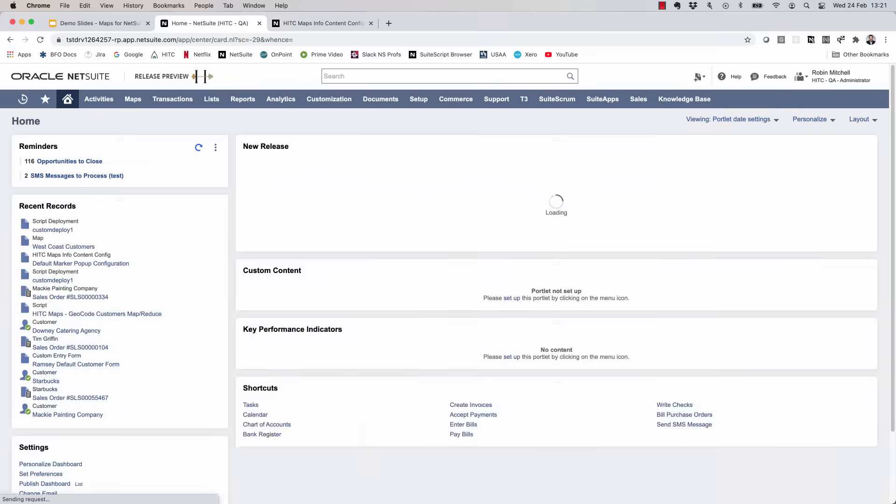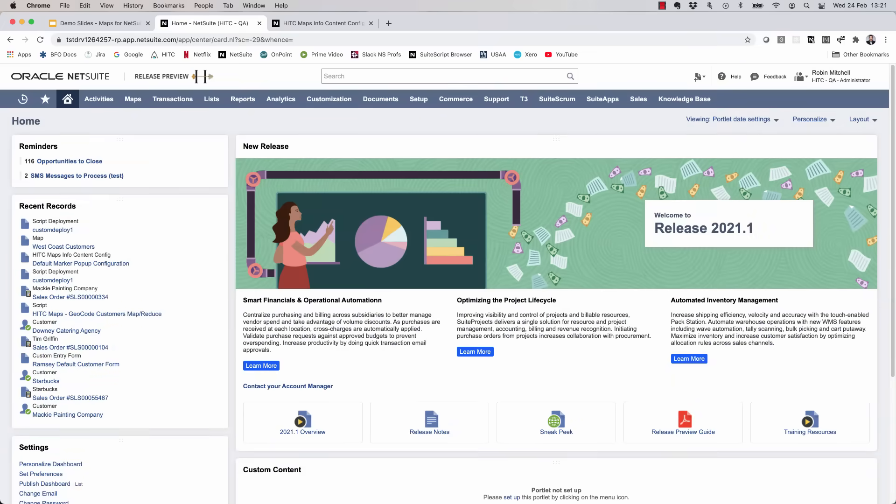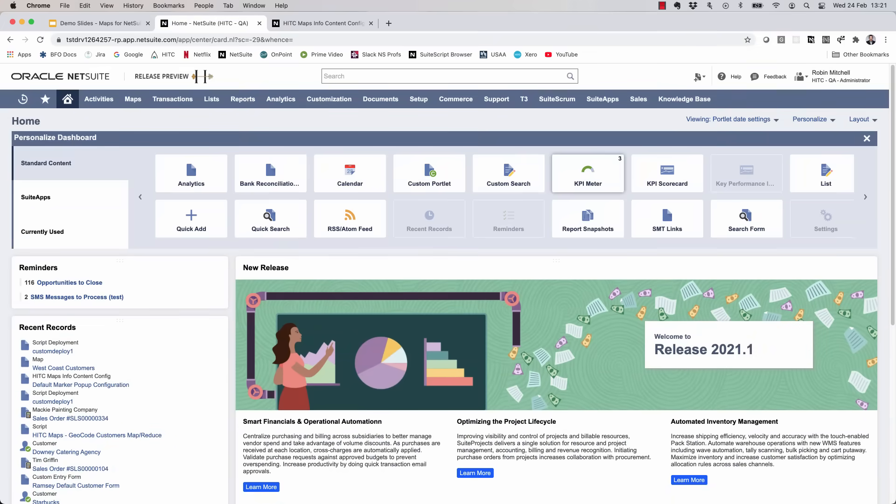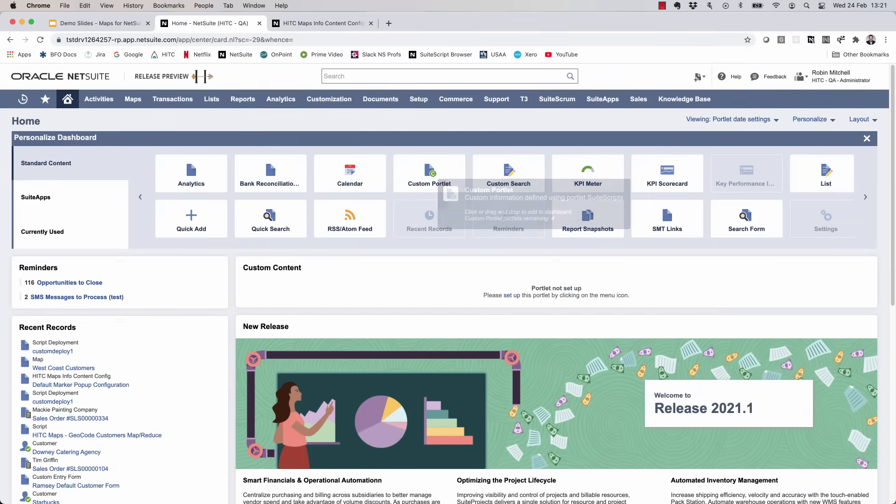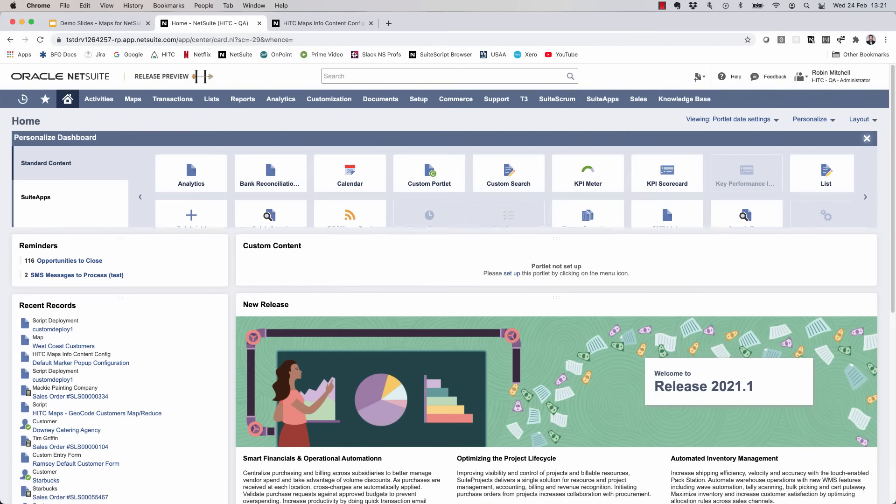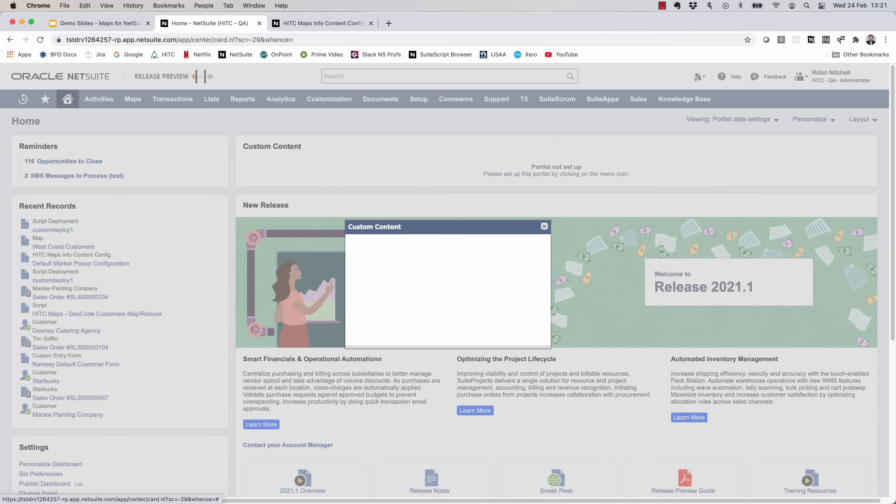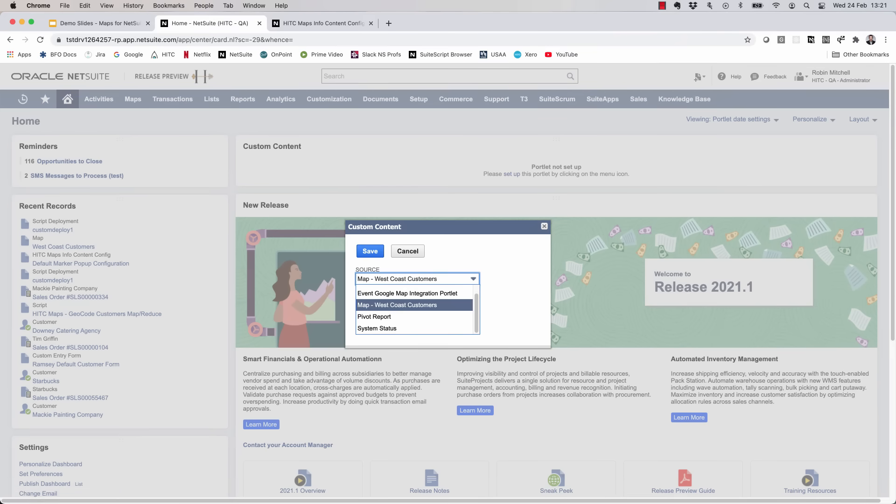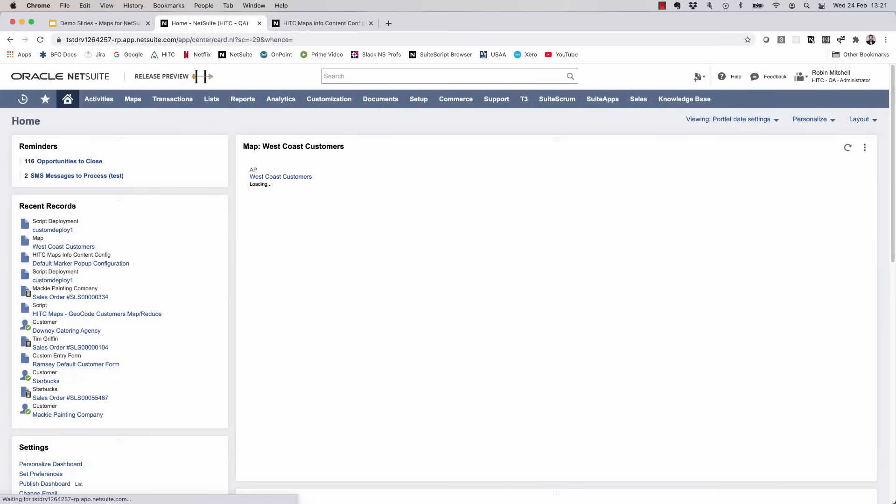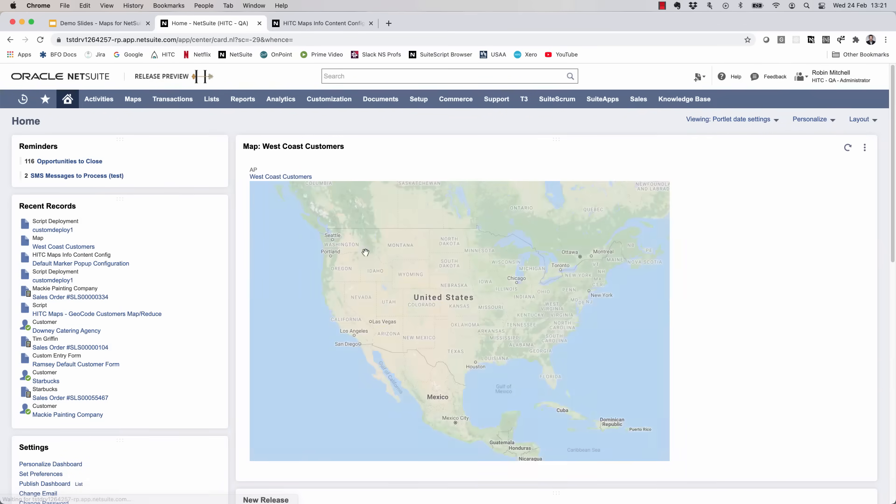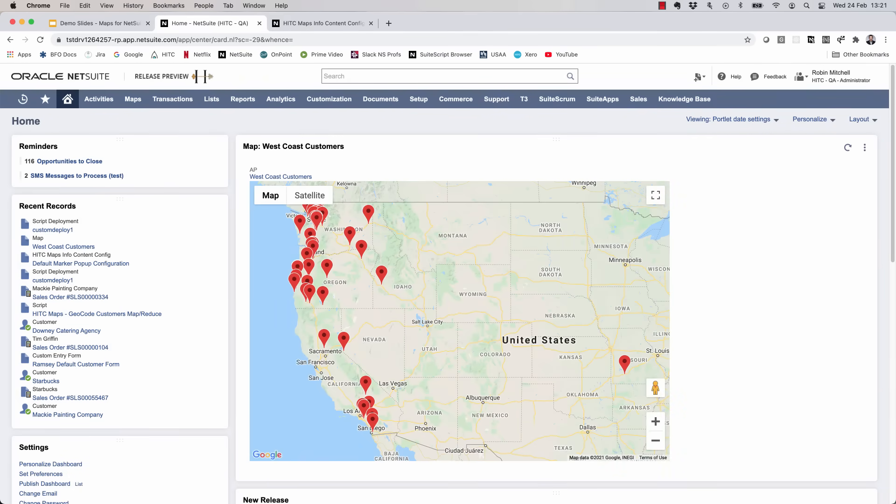Now back on my home dashboard, I'll click Personalize and click to add a custom portlet. I'll close this popup. Now I'll click Setup at the top right and here I'll choose Map West Coast Customers. And there we have it.